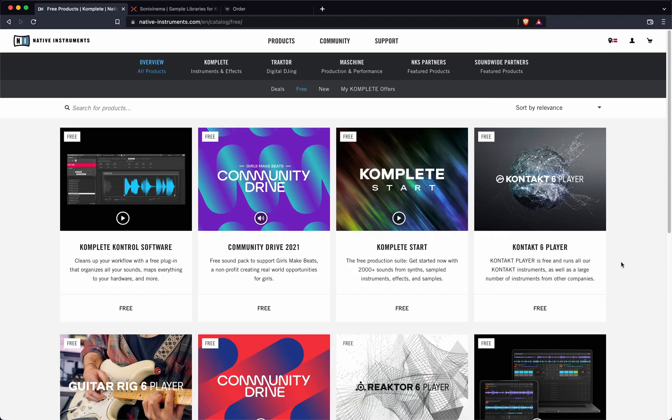So on Native Instruments page, you can as of the 30th of December only download Kontakt 6 player.